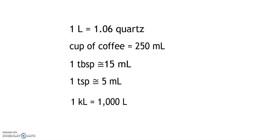A liter is 1.06 quarts. An example is a 2-liter soft drink that we buy in the grocery store.